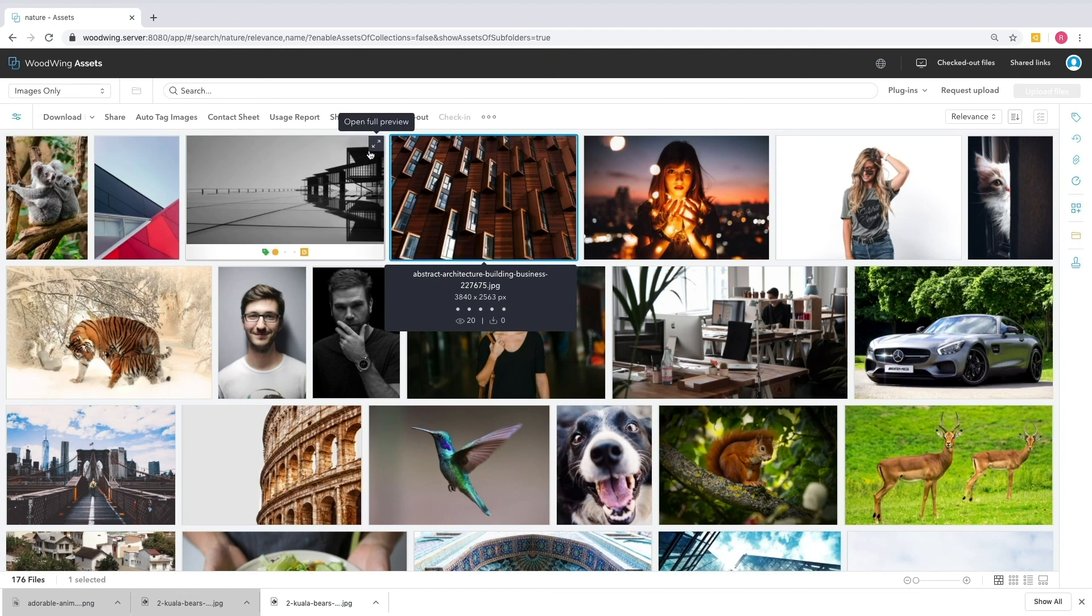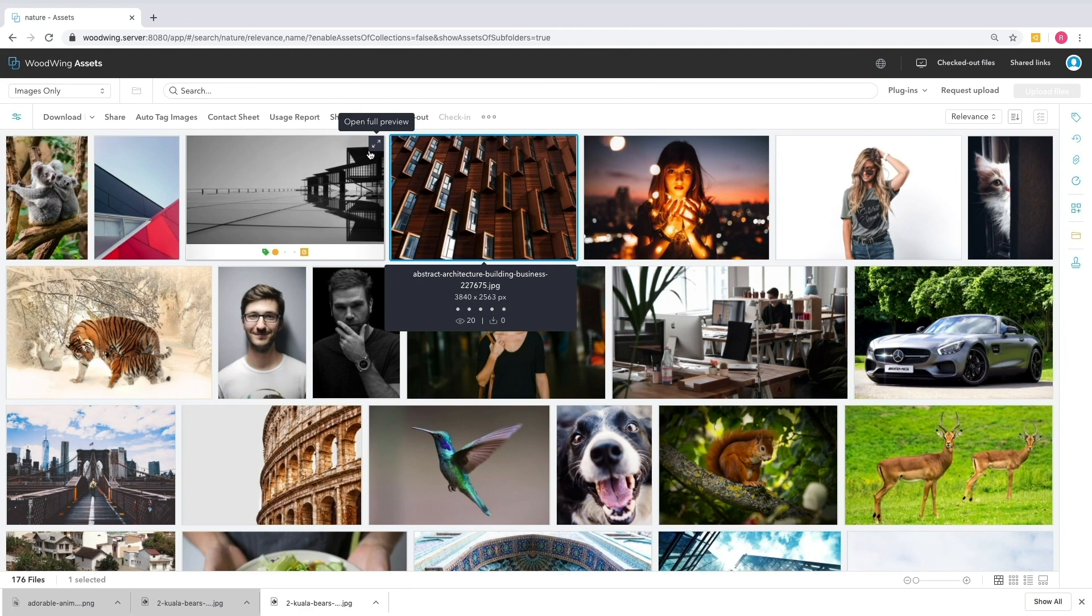Well, that is a Woodwing quick tip on how to use images inside of the system once you've done all this great work organizing and finding the images that you want to work with. Please check out our other quick tip videos where we cover all of the functionality inside of the Woodwing Digital Asset Management Solution. And if you're looking for further information, please visit our website at www.woodwing.com.